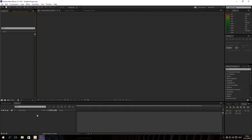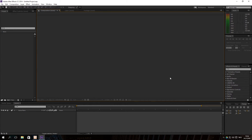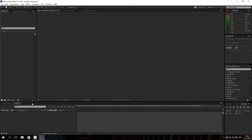The first thing you always have to do is create a new composition. A composition is something like creating a new document in Word, or a new canvas in Photoshop. A composition is the thing that's going to be in the center of your project — basically the video you will see. On the left side you've got your project area, where all your footage and files will be stored. At the bottom you will see the layer area, which is the timeline for your footage.